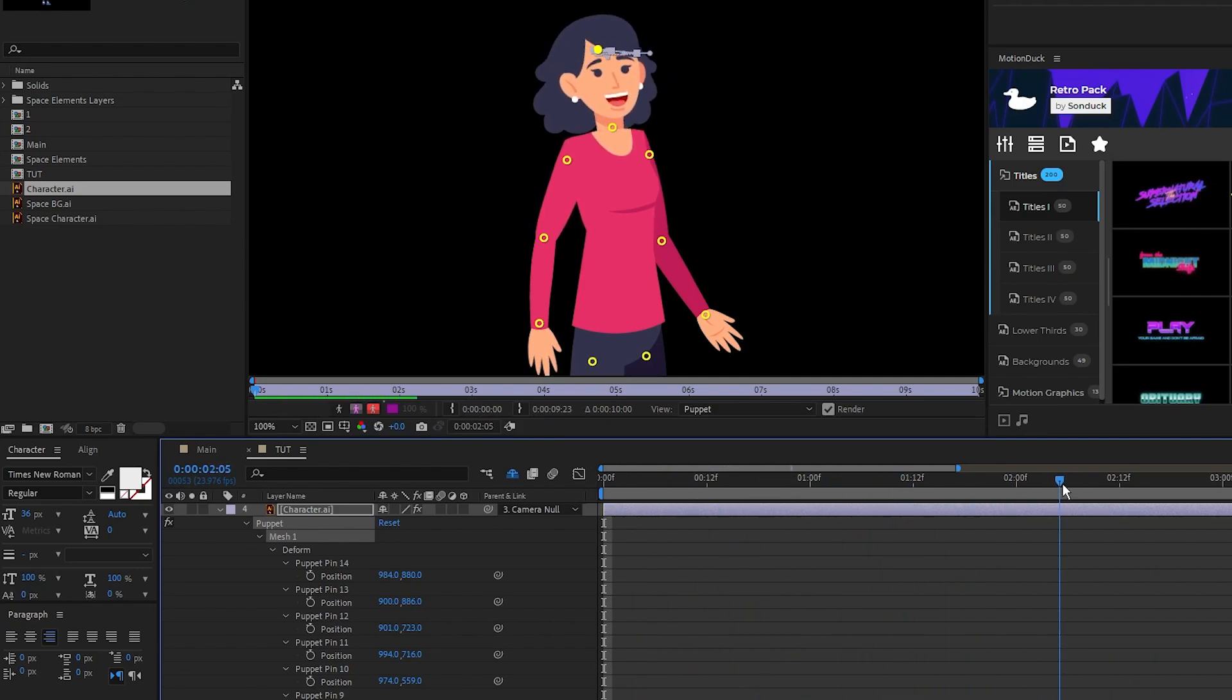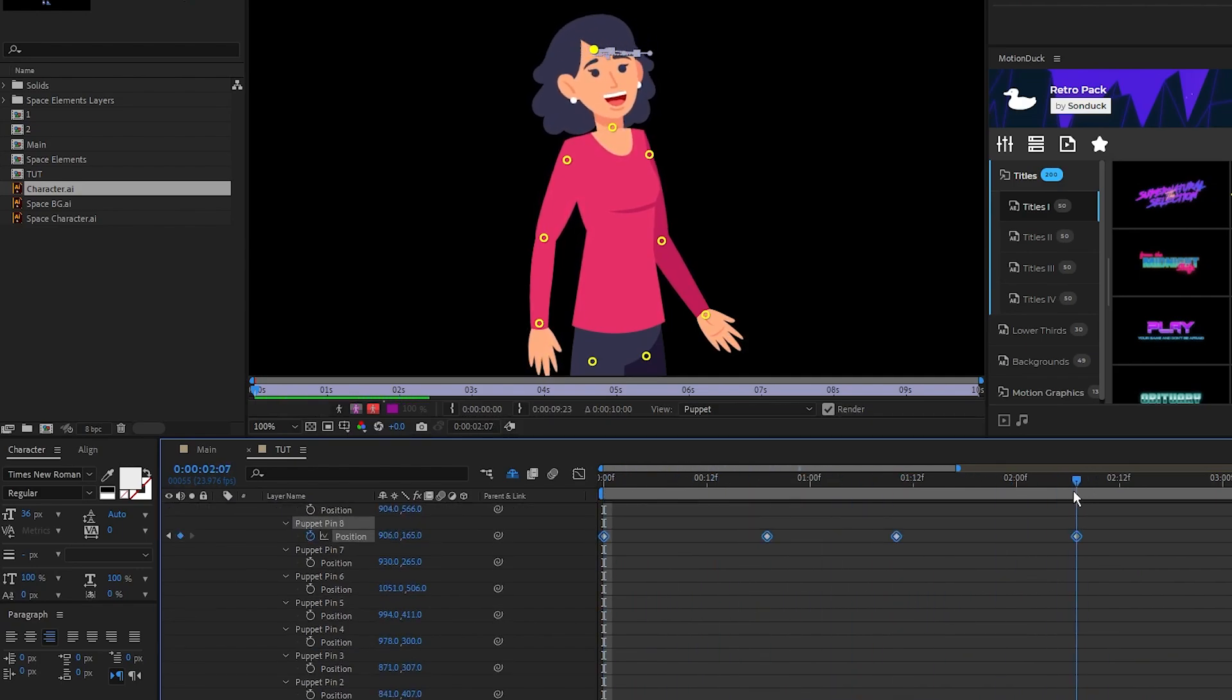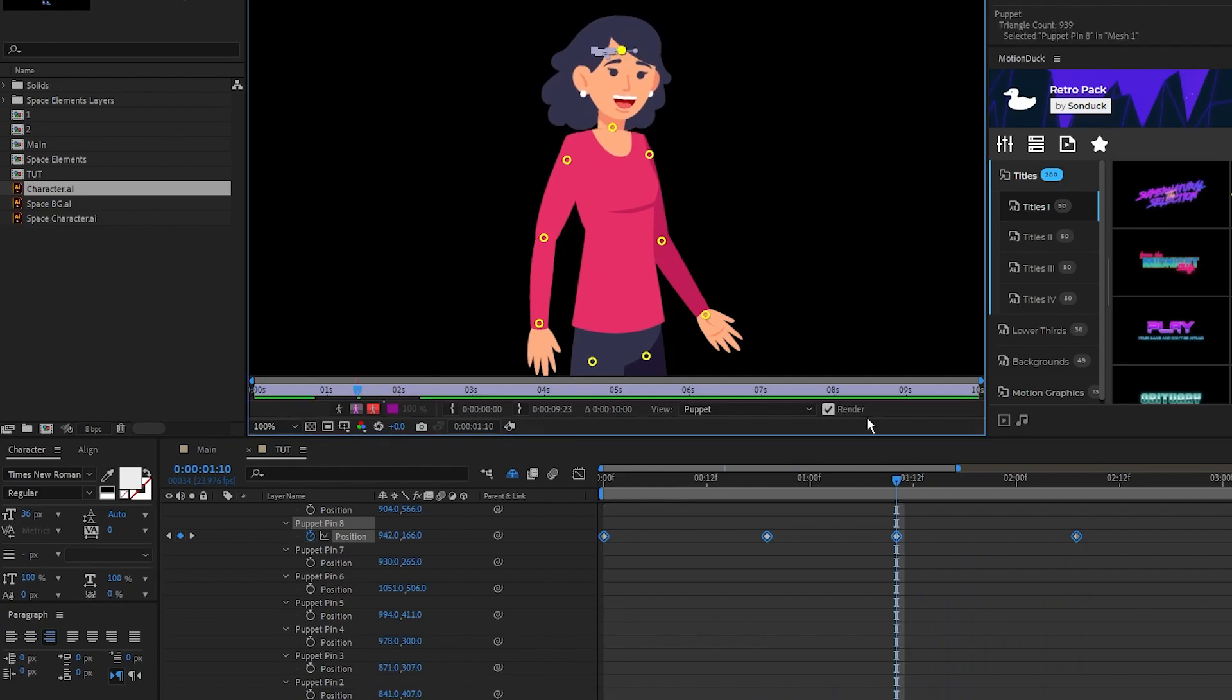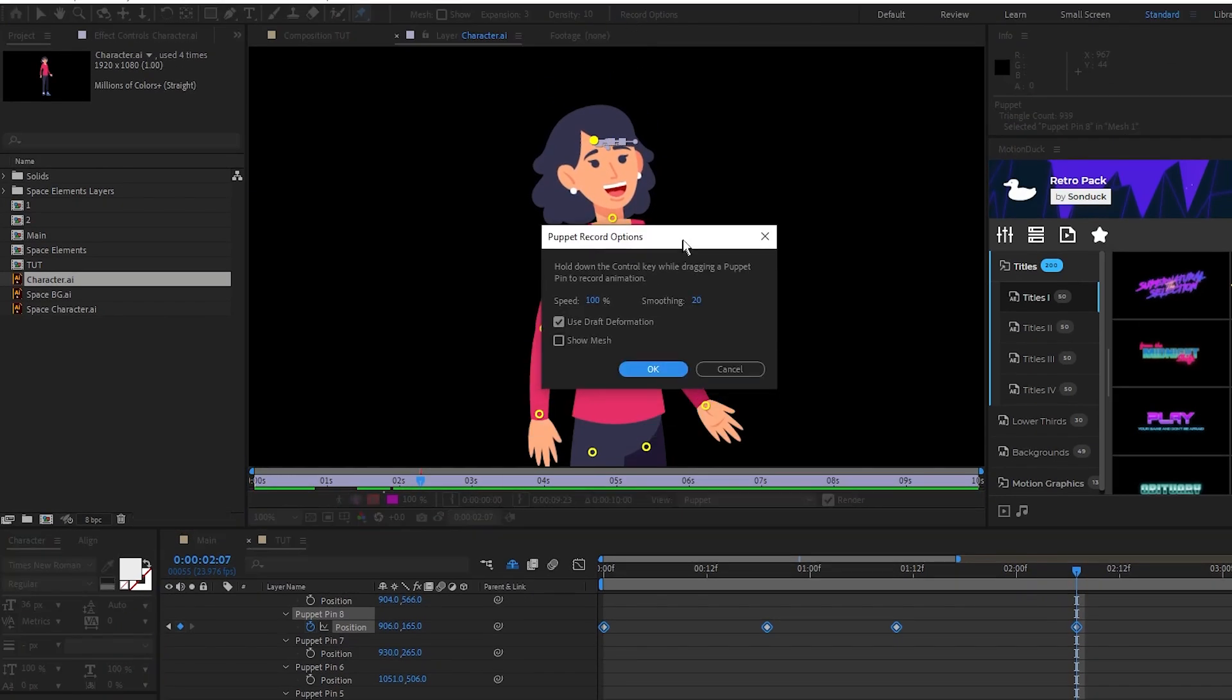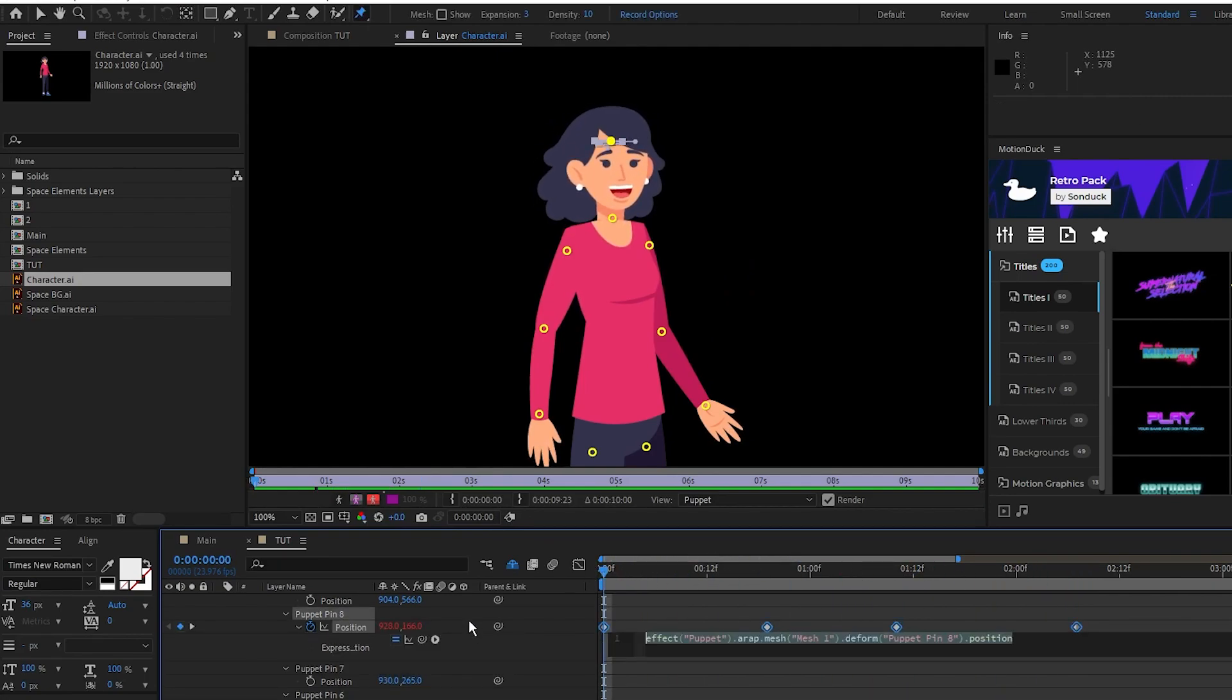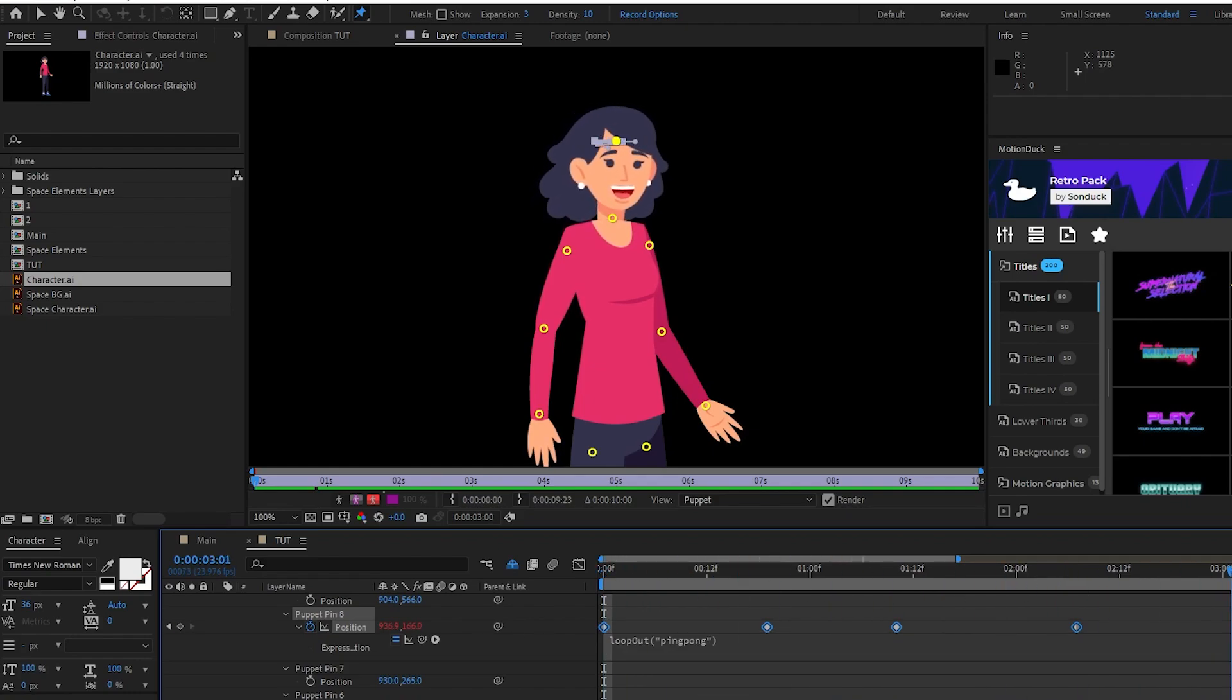Now you can see the keyframes were automatically created and the head is now animated. It might not look great at first, but you can go into the recording options and increase the smoothing to make it look more natural. Hold down the alt key and click the stopwatch for this pin, type in the loop out expression with ping pong in parentheses, and this head bobbing animation will repeat forever.